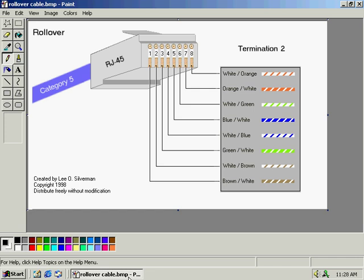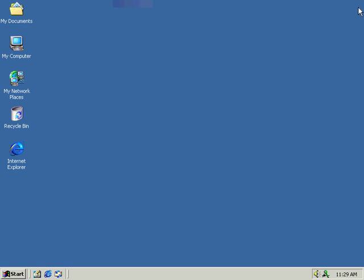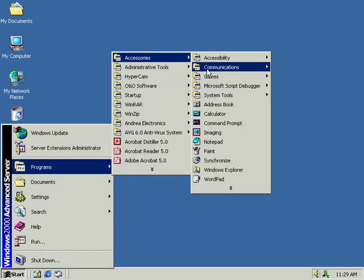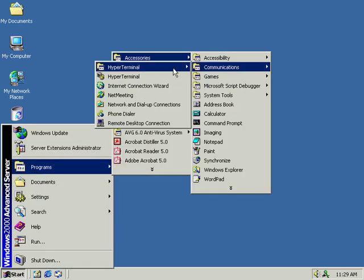Once the rollover cable is connected to either serial port 1 or 2 on the back of your PC or laptop, you can then establish a connection to the router or the switch by connecting the other RJ45 to the console port of the device. Now we're going to start this HyperTerminal session by going to Start, Programs, Accessories, Communications, and then clicking on HyperTerminal.